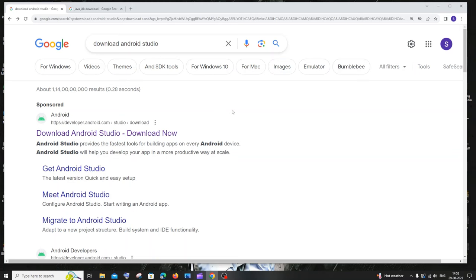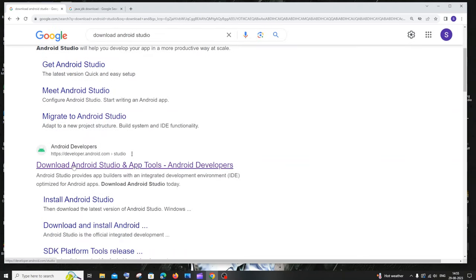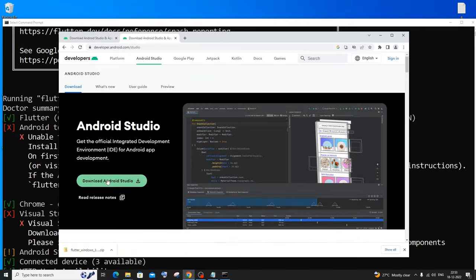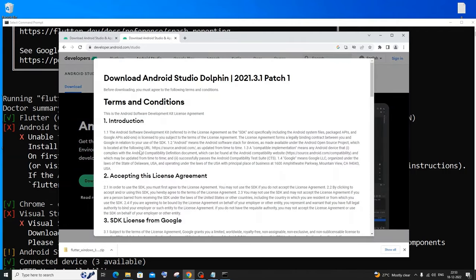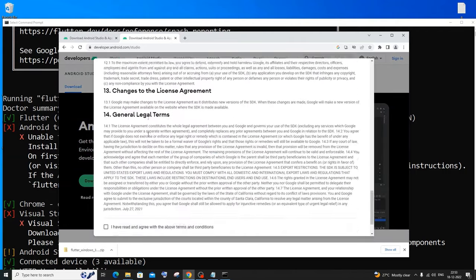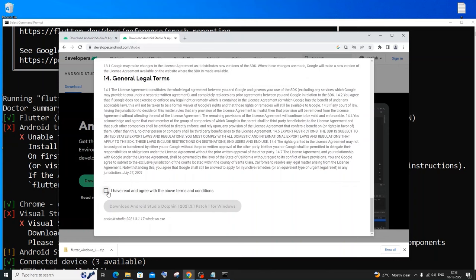First let's begin with downloading Android Studio. Go to Google and type 'download Android Studio' and scroll down — you'll see 'Download Android Studio and app tools'. Click that. Then click on 'Download Android Studio'. It will ask you for the terms and conditions, just click on 'Agree and Download'.